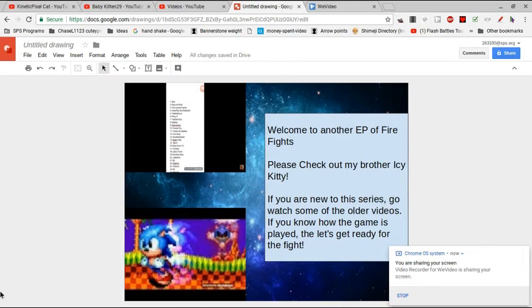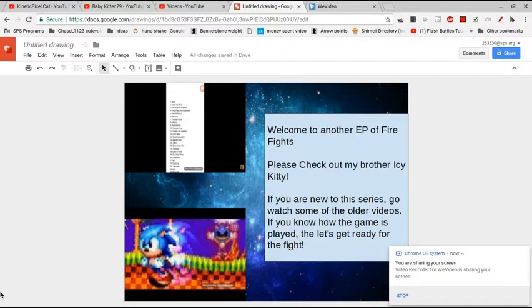Welcome to another episode of Fire Fights. Please check out my brother's channel, Icy Giddy, and his series Blood Fight Club.